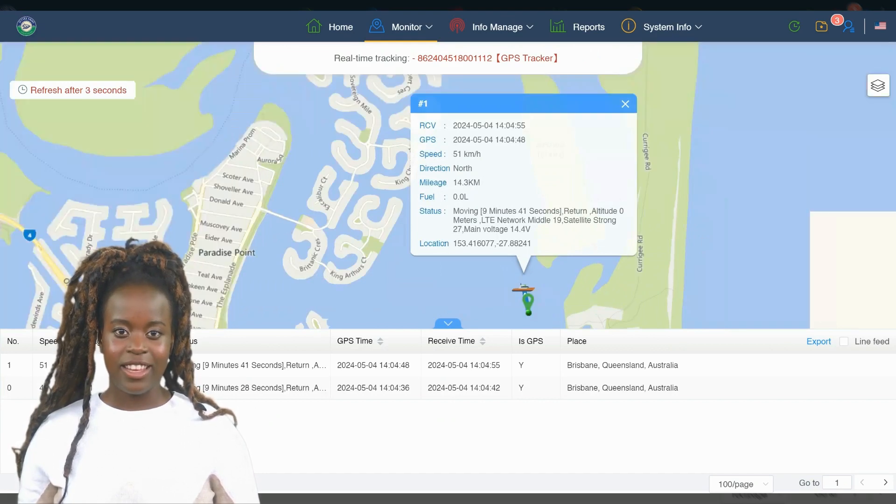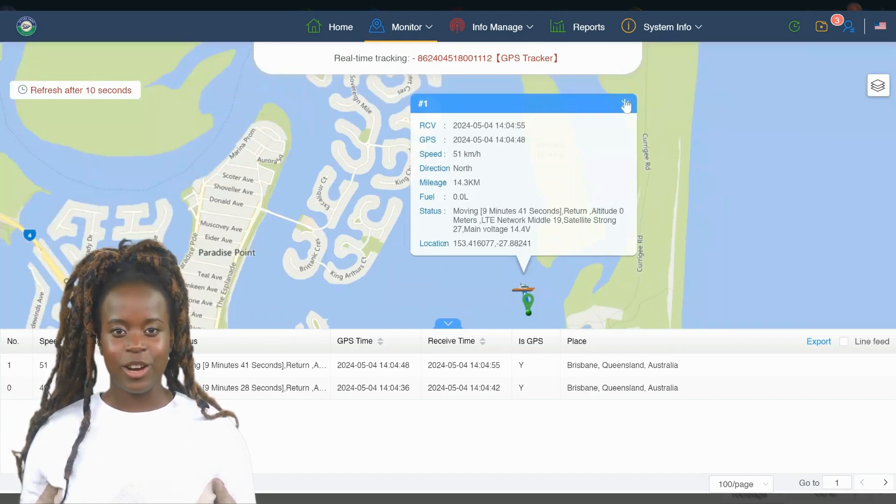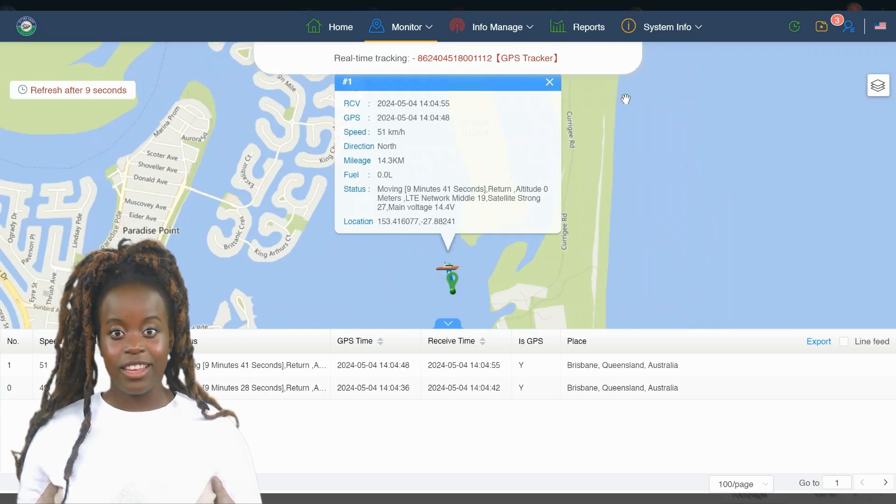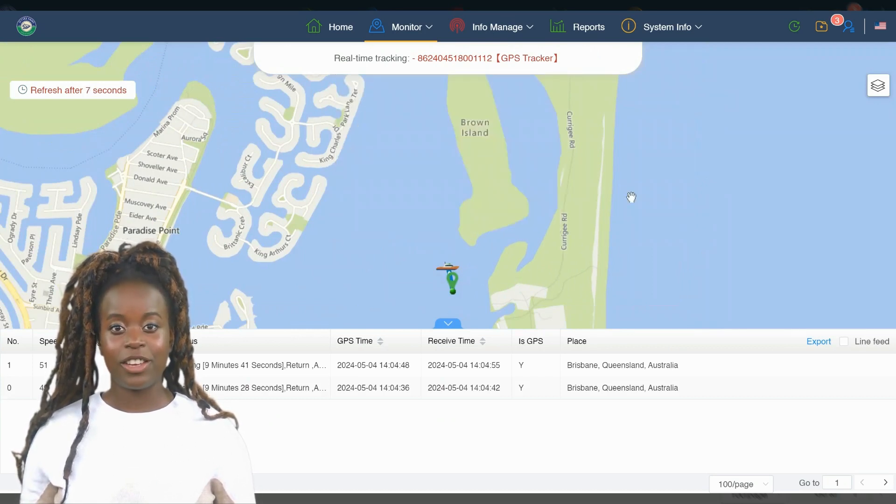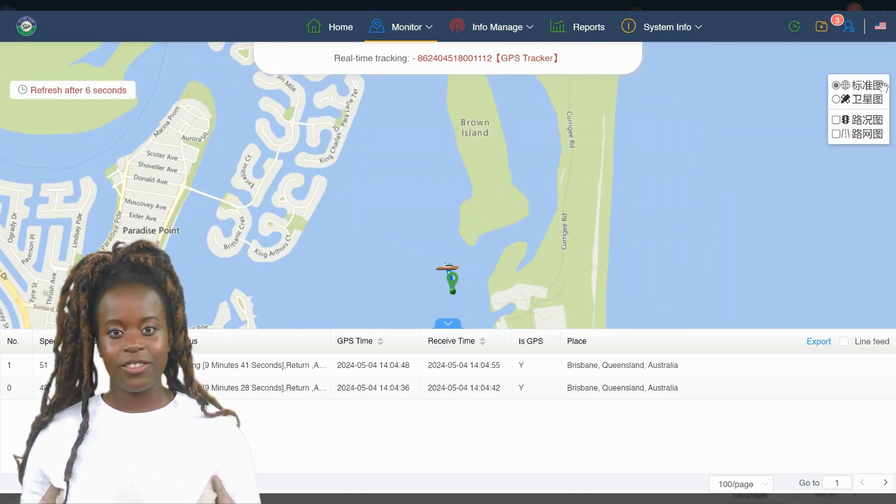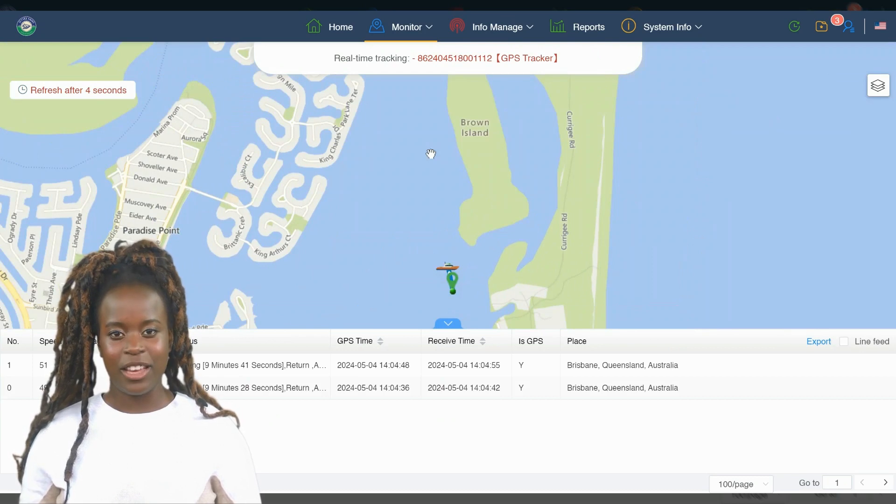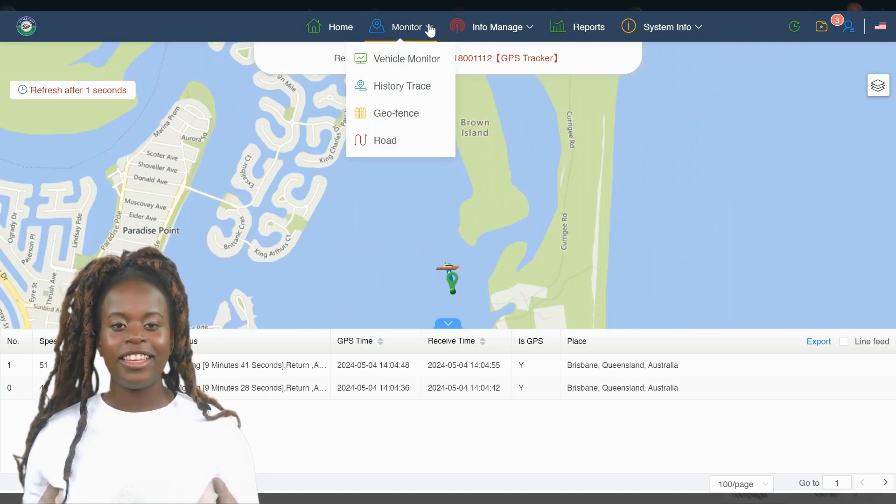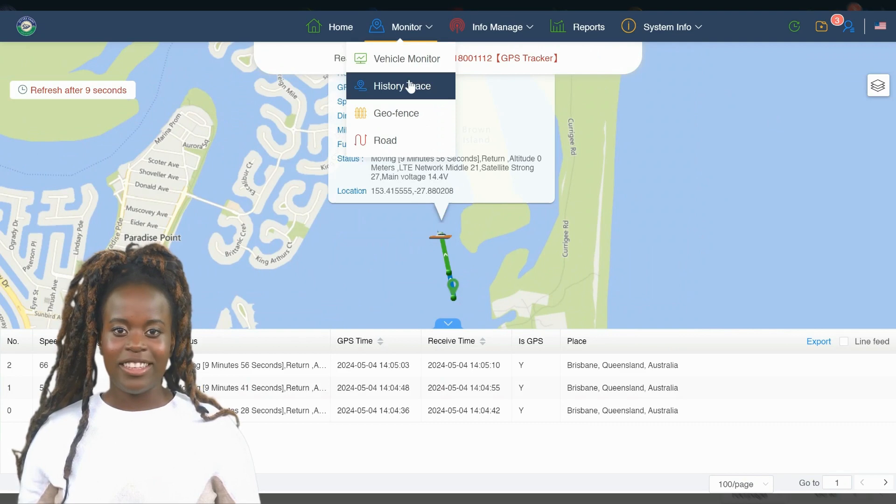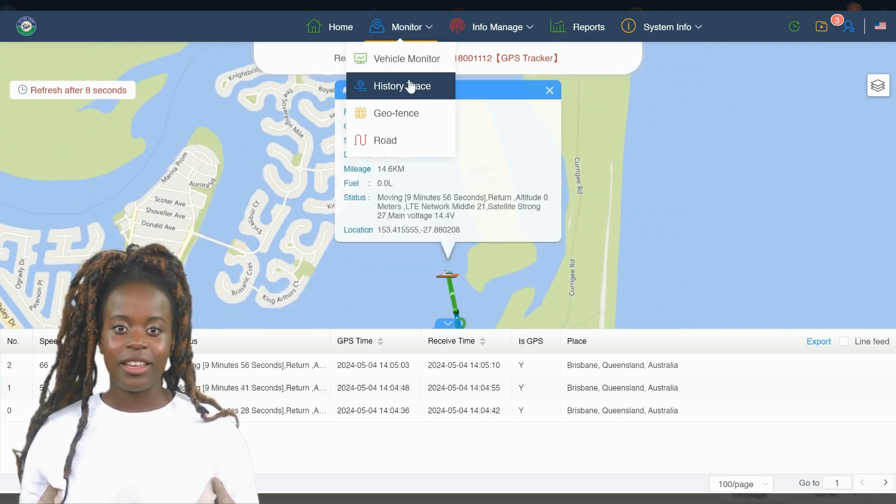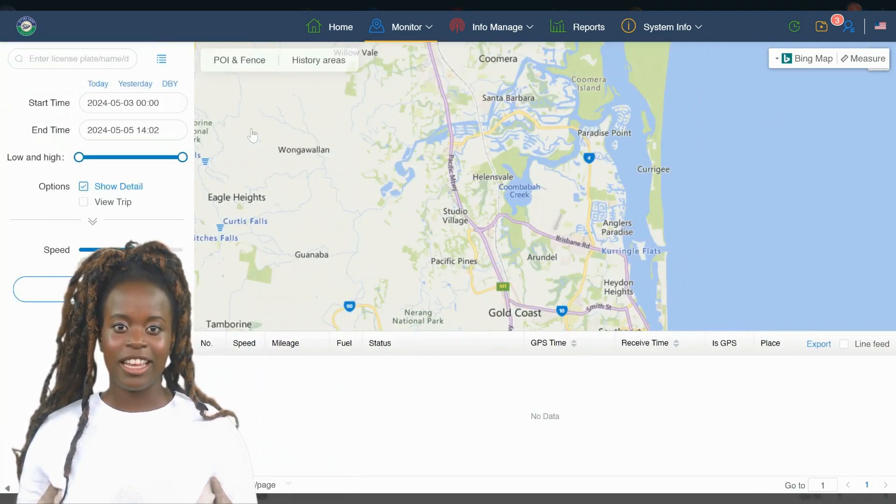While the icons for defense, commands, and engine cut are present, it's important to note that these features are specifically designed for our advanced tracker models. If your tracker model does not support these features, or if you choose not to activate them, these icons will not be applicable to your setup.